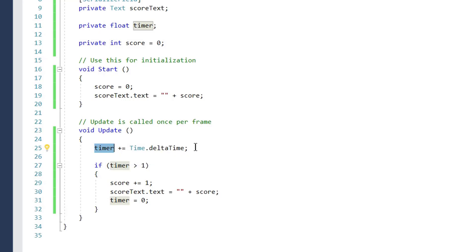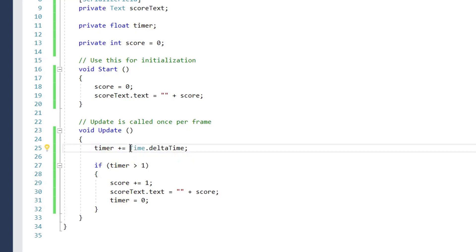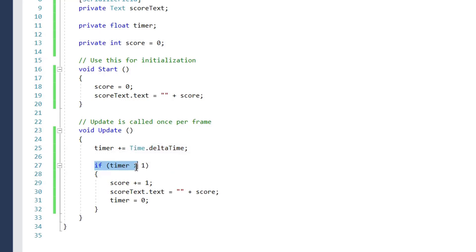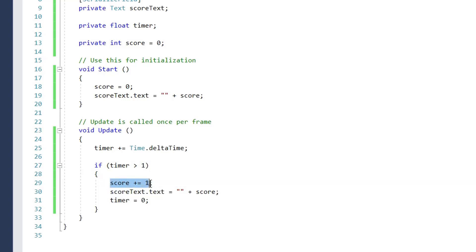Now the reason we did this is because our timer is a float variable, so we can set our float variable to another float variable. Here we are checking if our timer is greater than one, that means one second has passed.